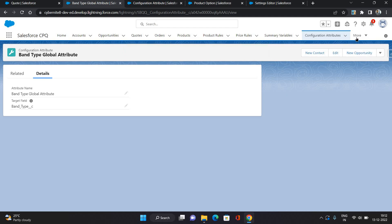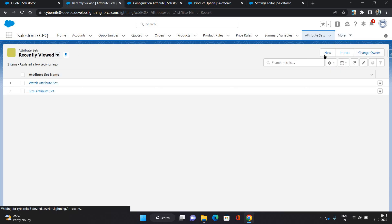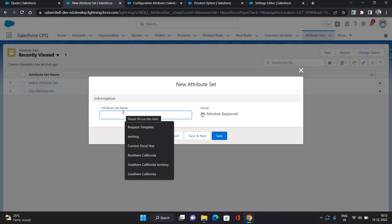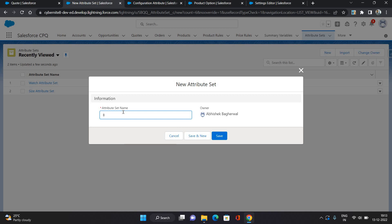The second step is to create an attribute set. The reason for creating an attribute set is that you may have multiple attributes — here we just have one, Band Type — and you can combine those attributes inside an attribute set. From the attribute set, you can connect them to specific product options. I'm giving it the name 'Band Type Attribute Set' and clicking Save.